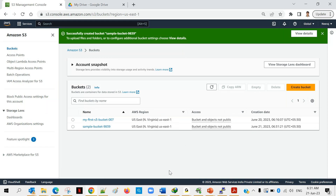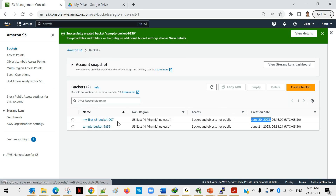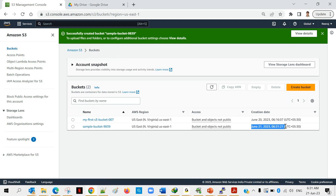The bucket has been created. You can now see two buckets listed — one created yesterday ending with '007' and one just created a minute ago. The region is displayed for each, and the access shows 'buckets and objects are not public,' which is the recommended setting.